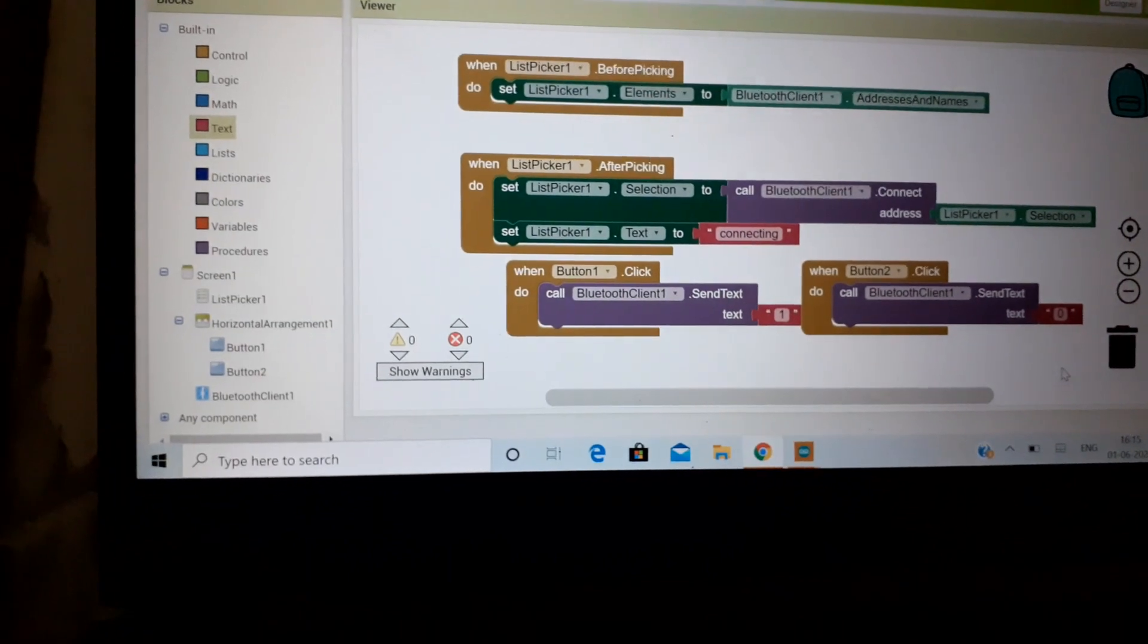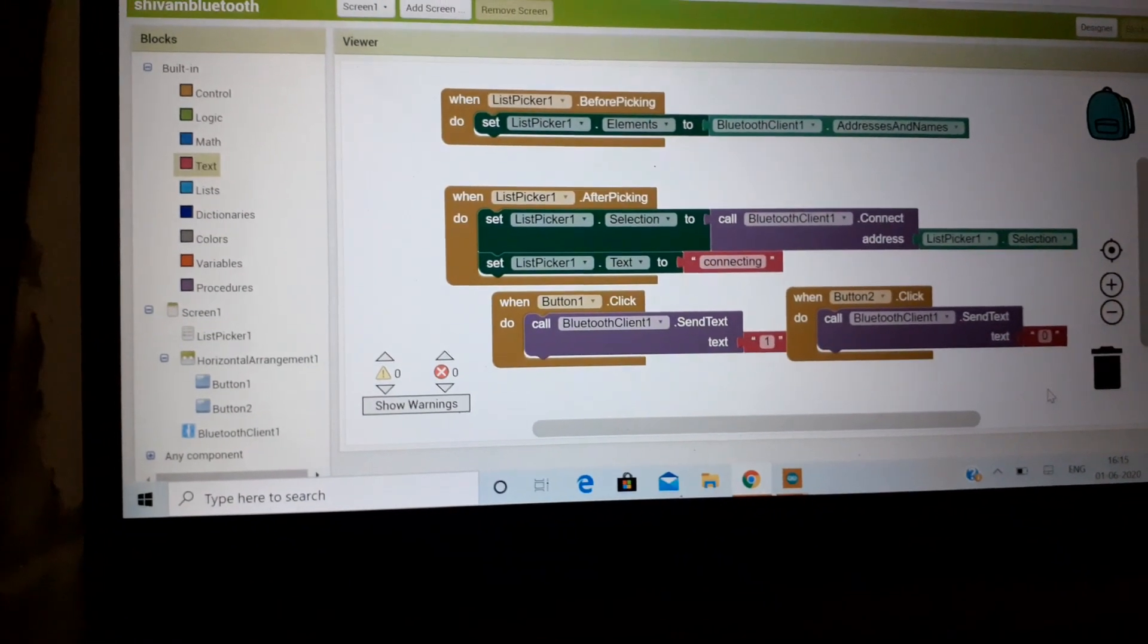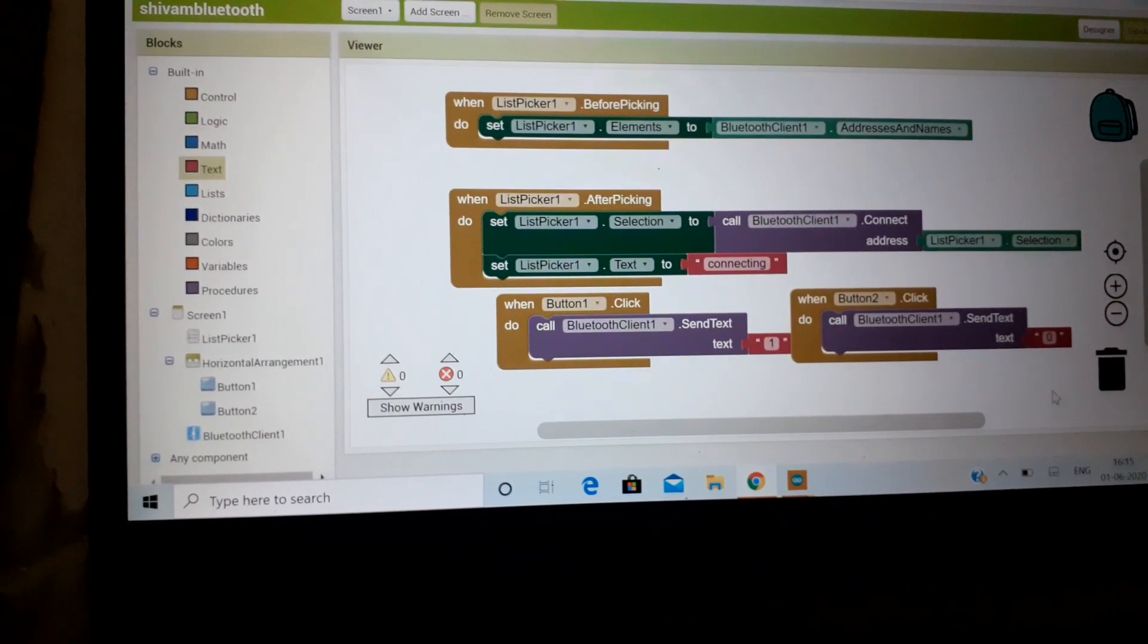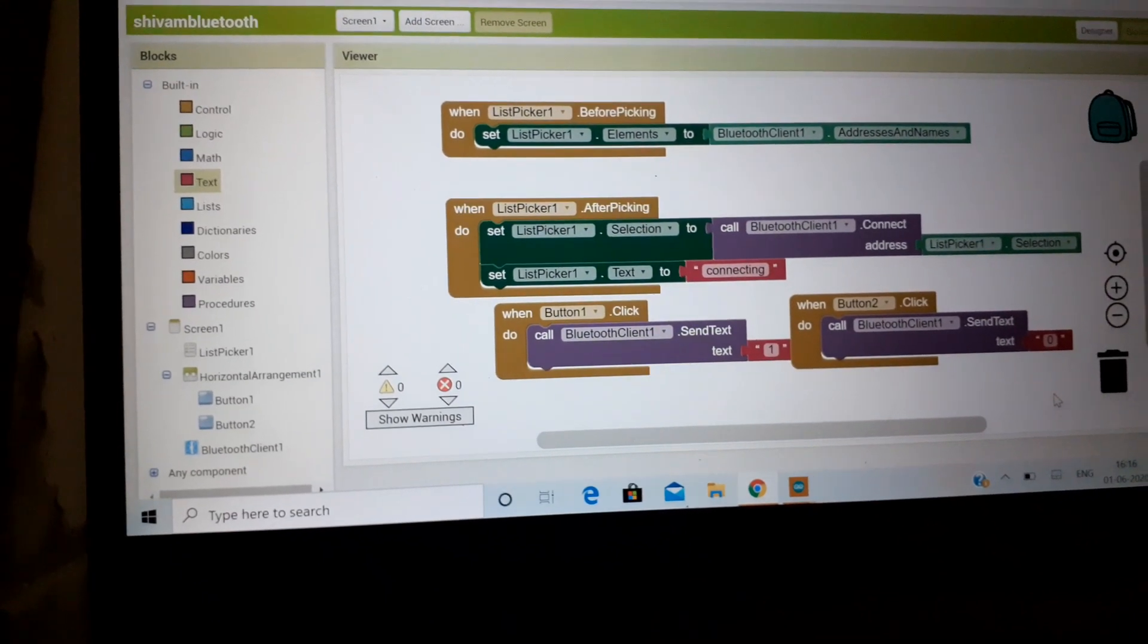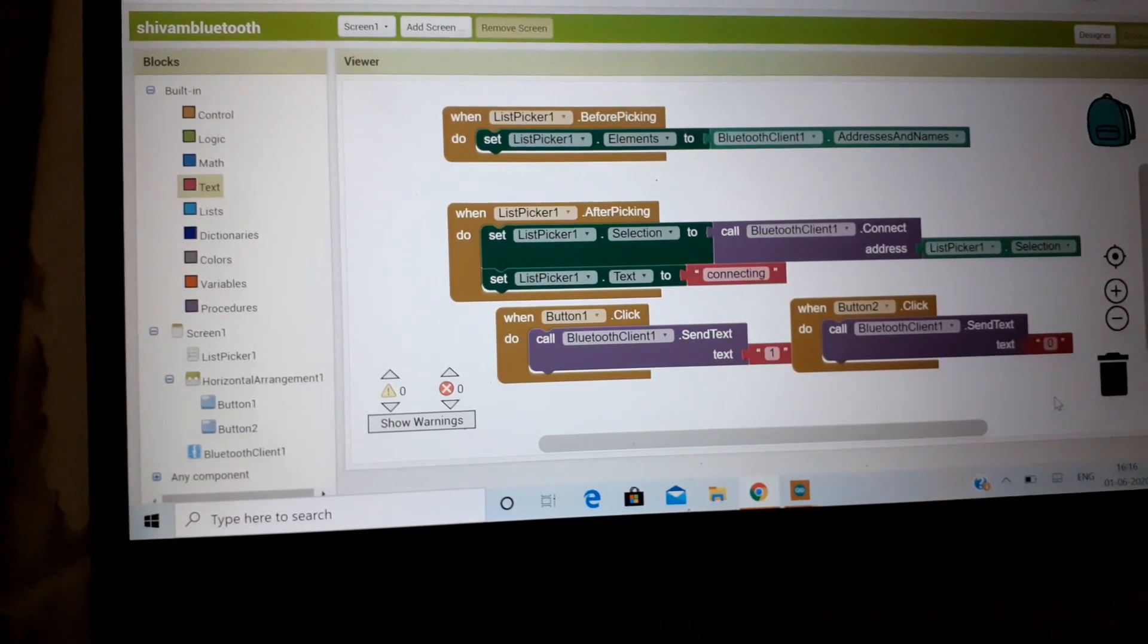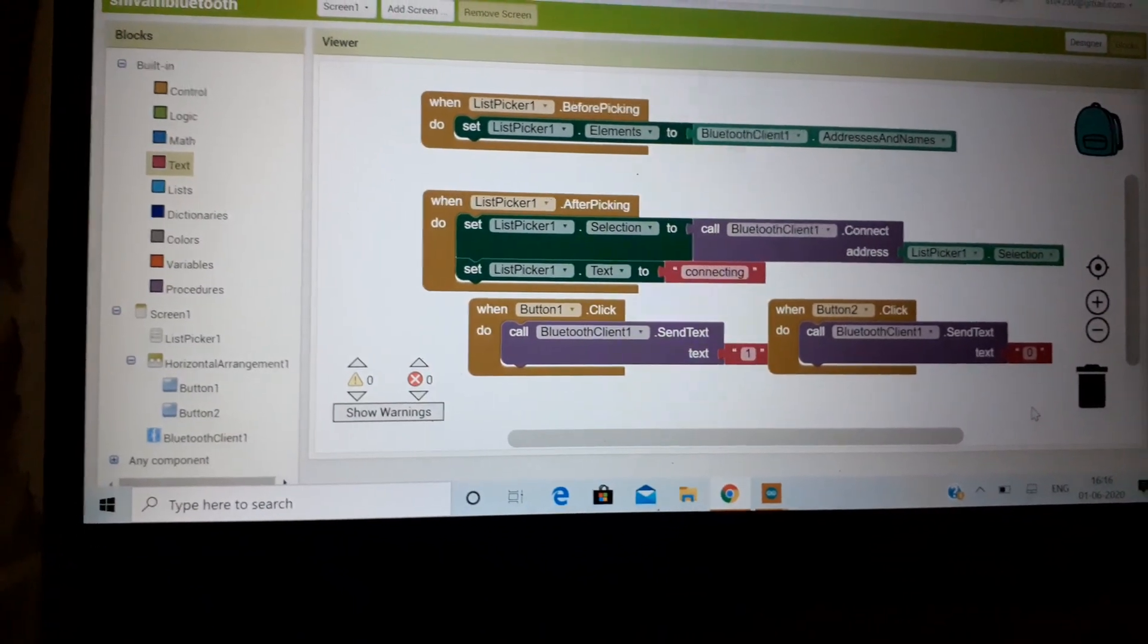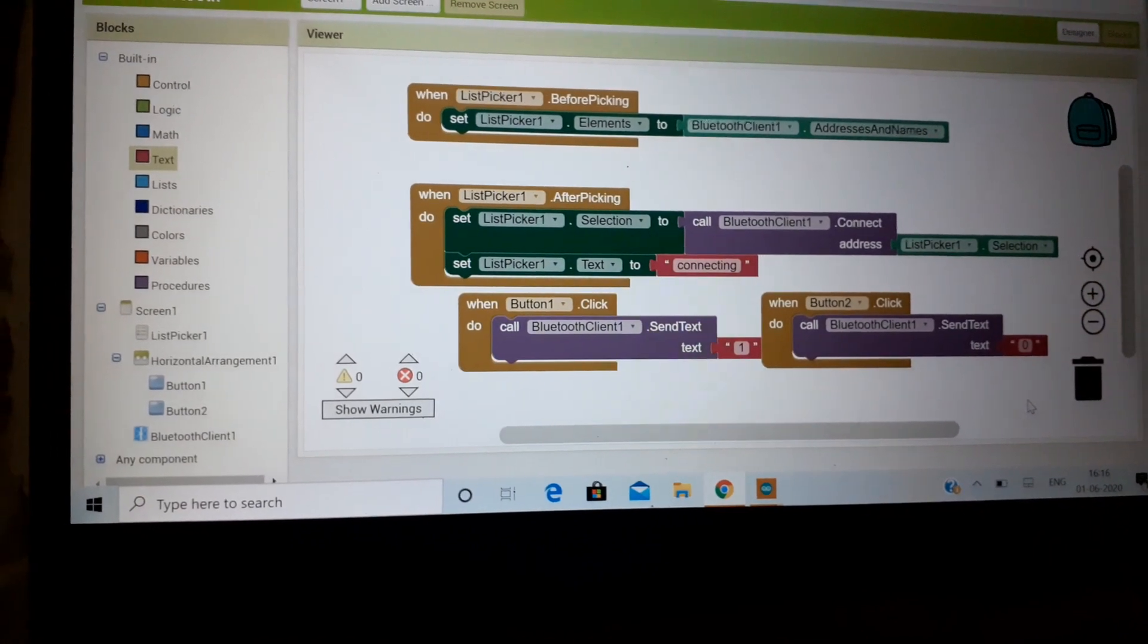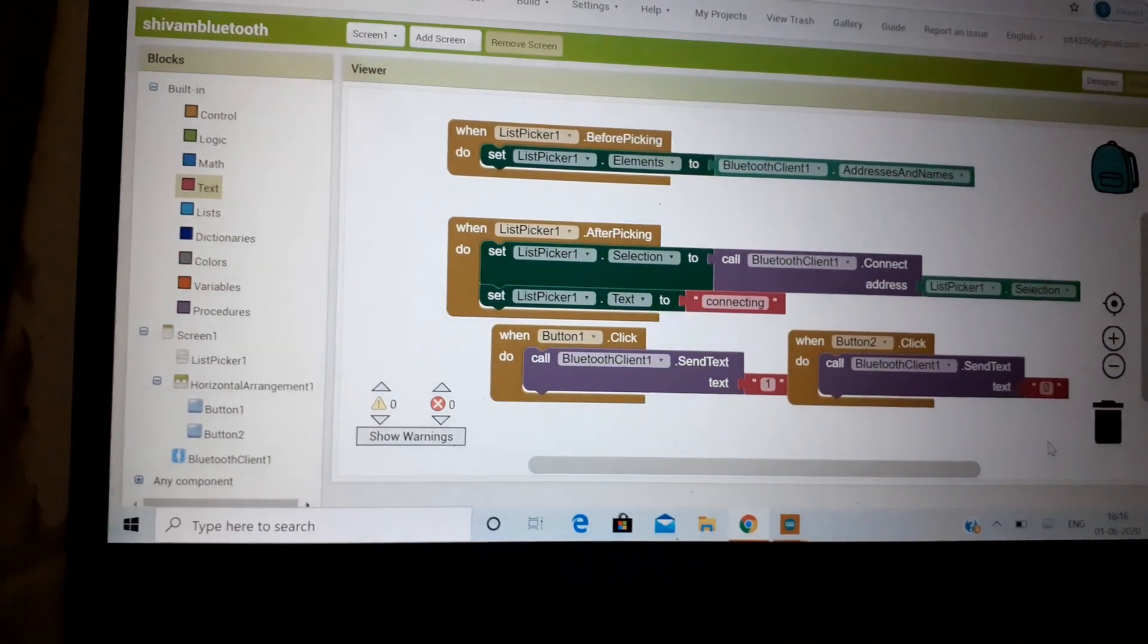And after that, when button one is clicked then Bluetooth sensor automatically gets a code of one, and when it is on off button then it gets zero code.